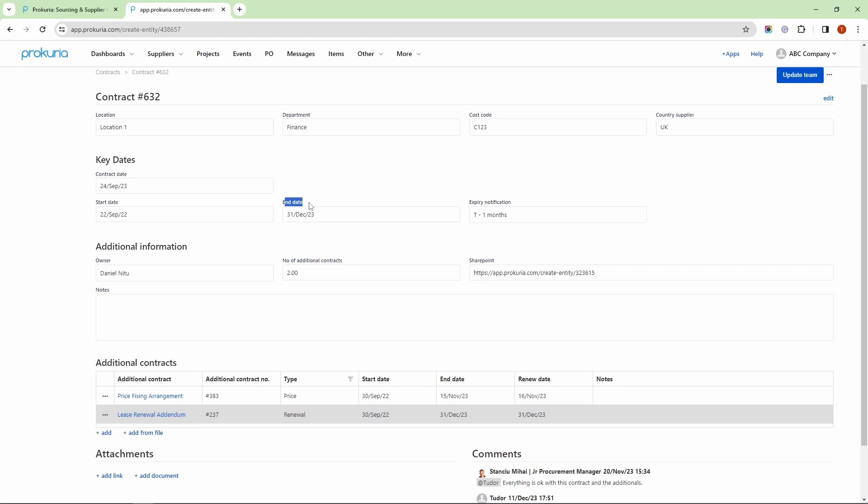the end date is the same for the main contract. This is a very useful feature because it reduces the chances of errors, and the end date can be automatically updated based on the latest contracts that are added in the dedicated section.